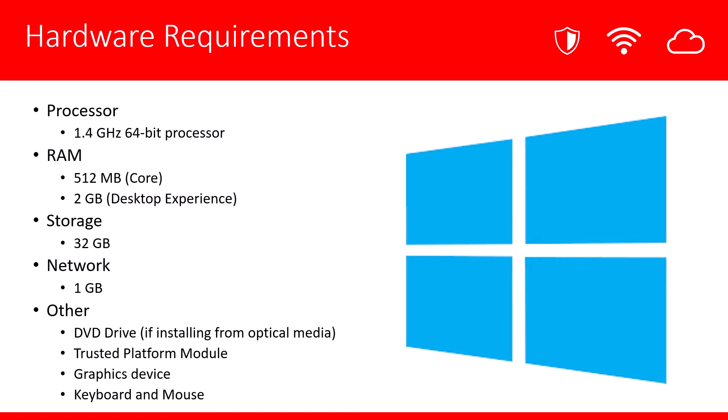Now, these requirements are fairly low. I would recommend for a production server that you have a lot more RAM, storage, and a much more powerful processor. But either way, if your intention is just simply to test the operating system, you could set up the server with these minimum requirements. Let's go ahead and jump right in.